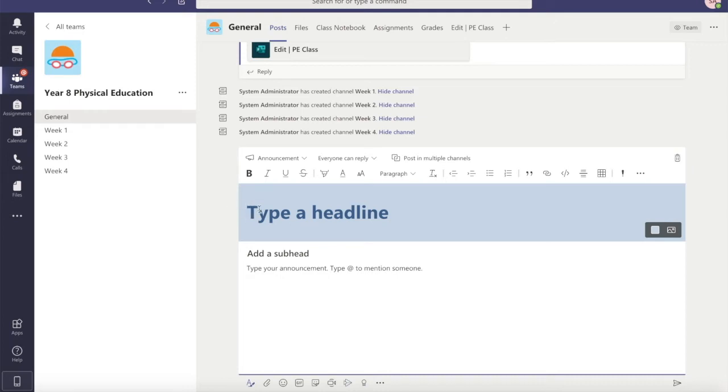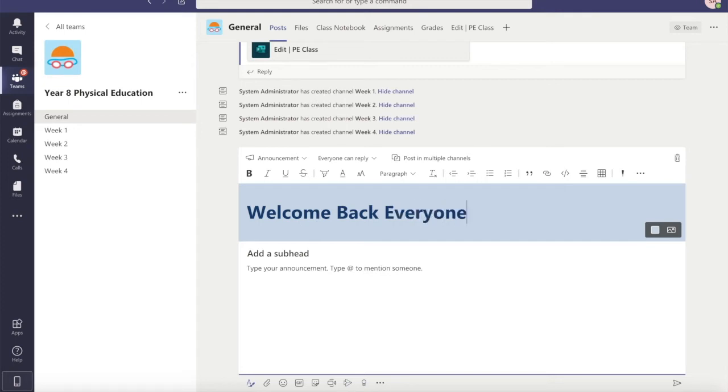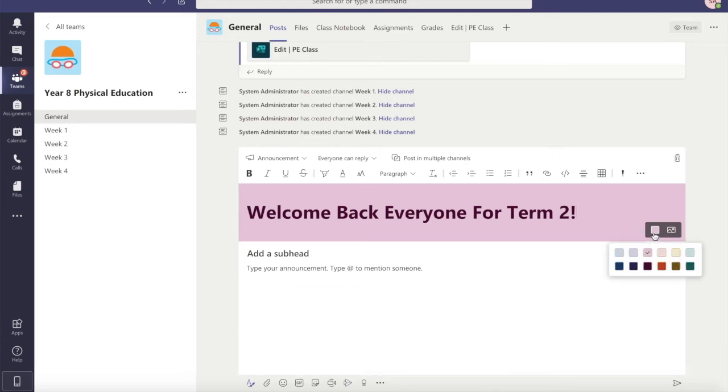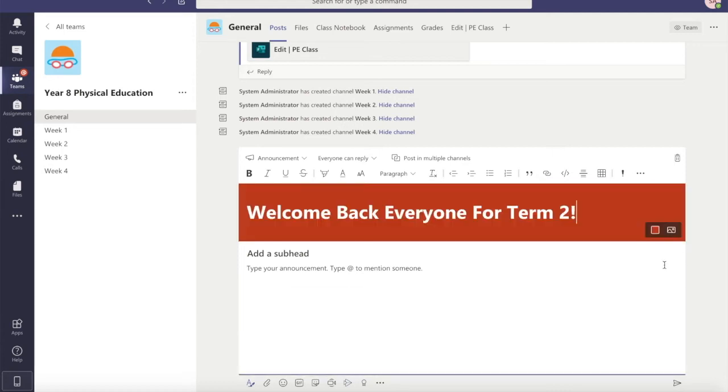And we can type a headline in here. So as we're coming back for term two, I might want to say 'Welcome Back Everyone For Term 2'. And then I can change the color here if I want to make it a little bit more exciting, and I could add in a subheading.